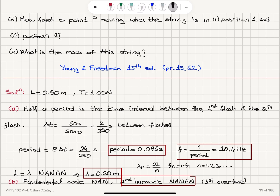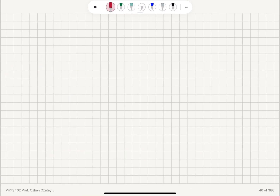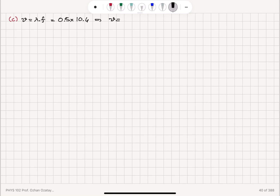Part C: the propagation speed of the wave. V equals lambda times f. Lambda is 0.5 meters and frequency is 10.4 hertz, so V equals 5.2 meters per second. This is a standing wave, so it's not propagating, but if it were propagating, this would be the speed of propagation.